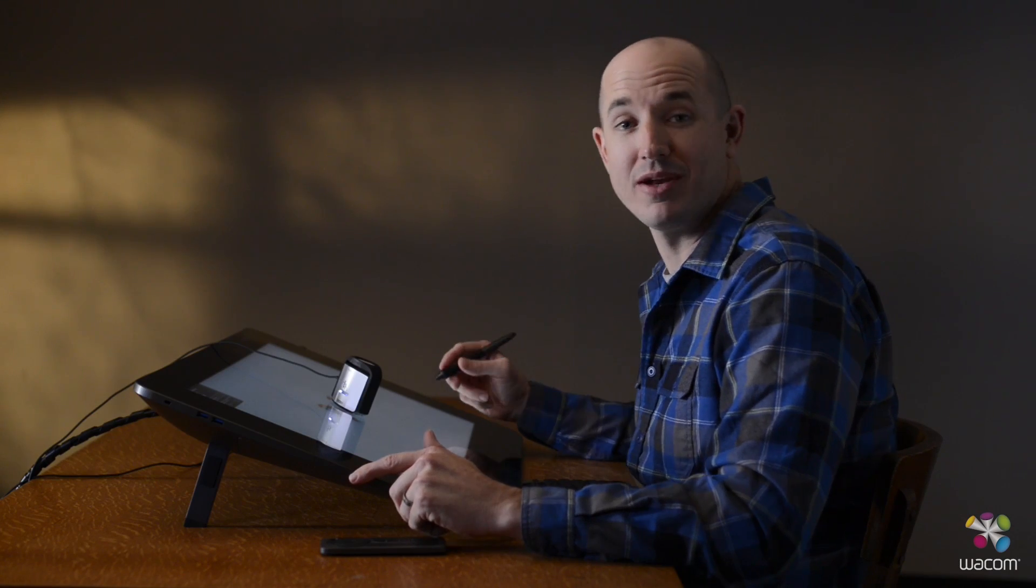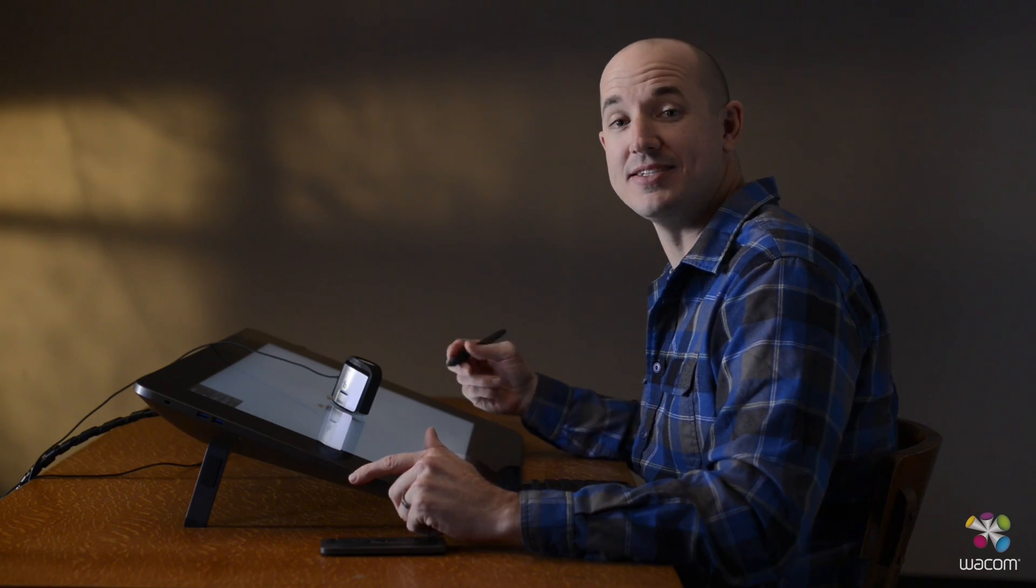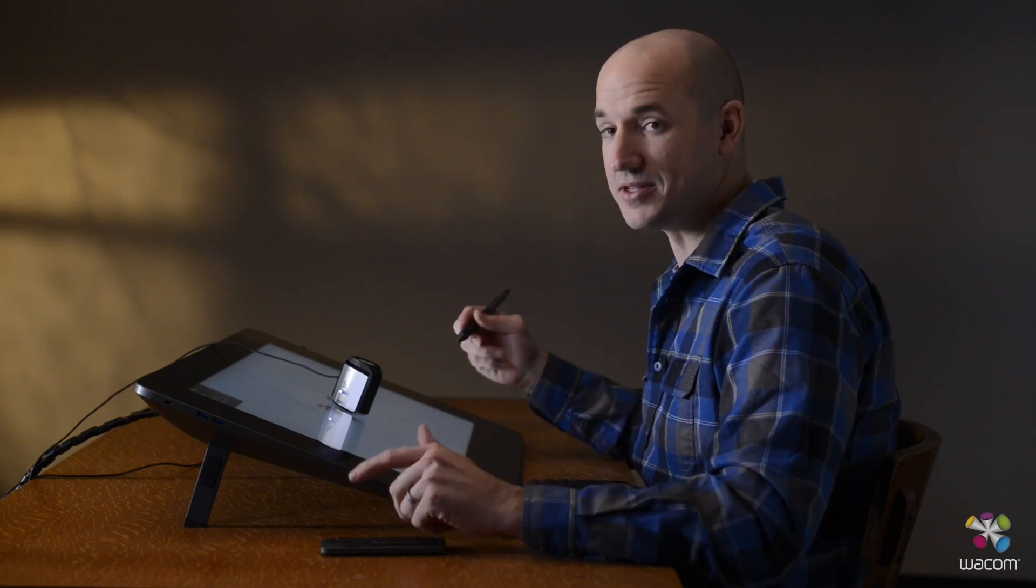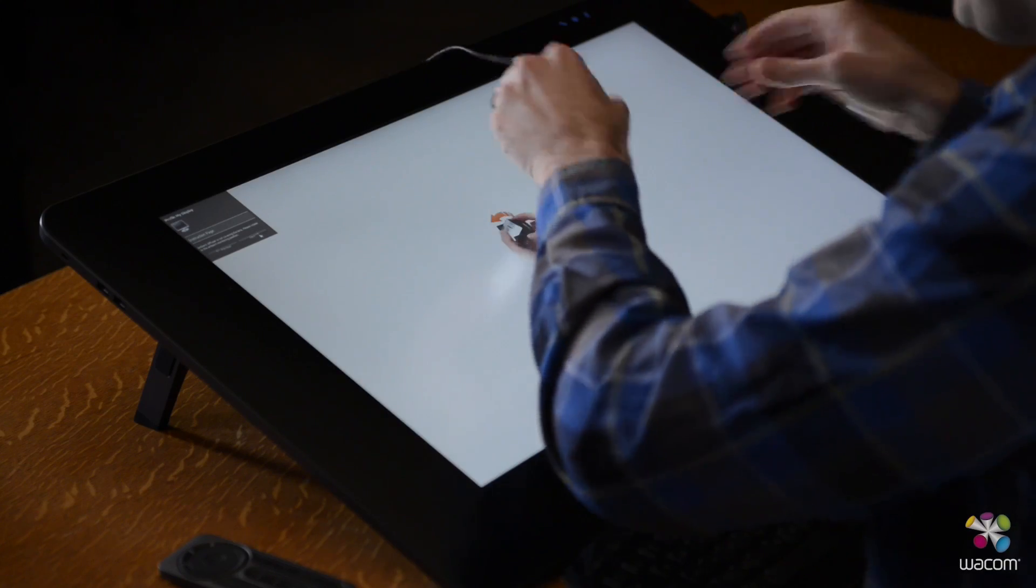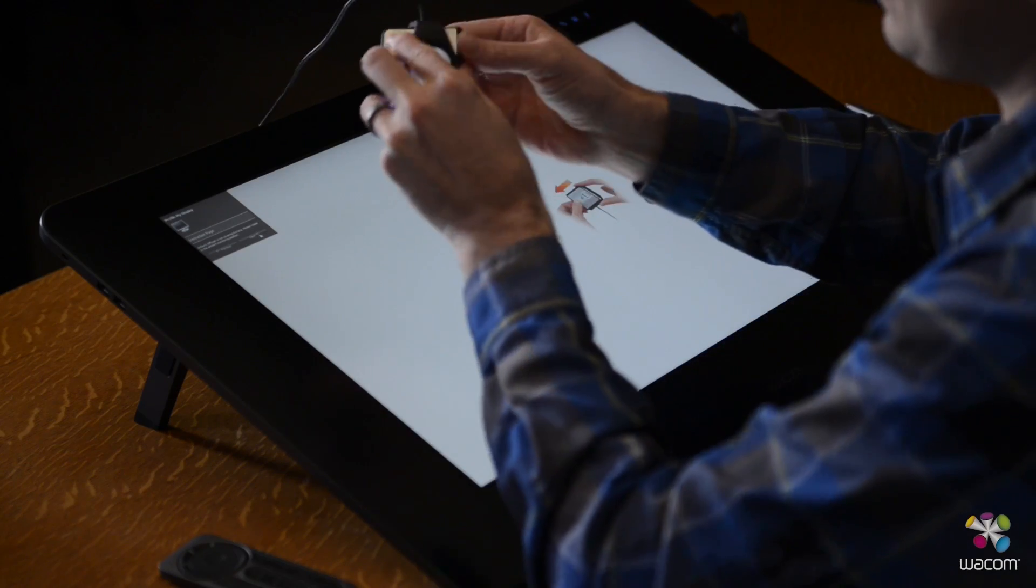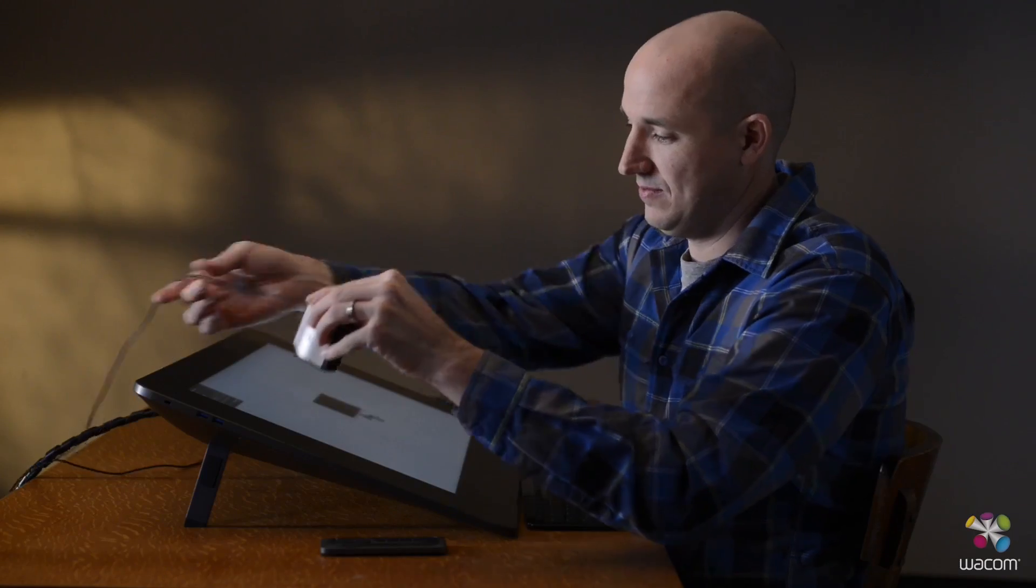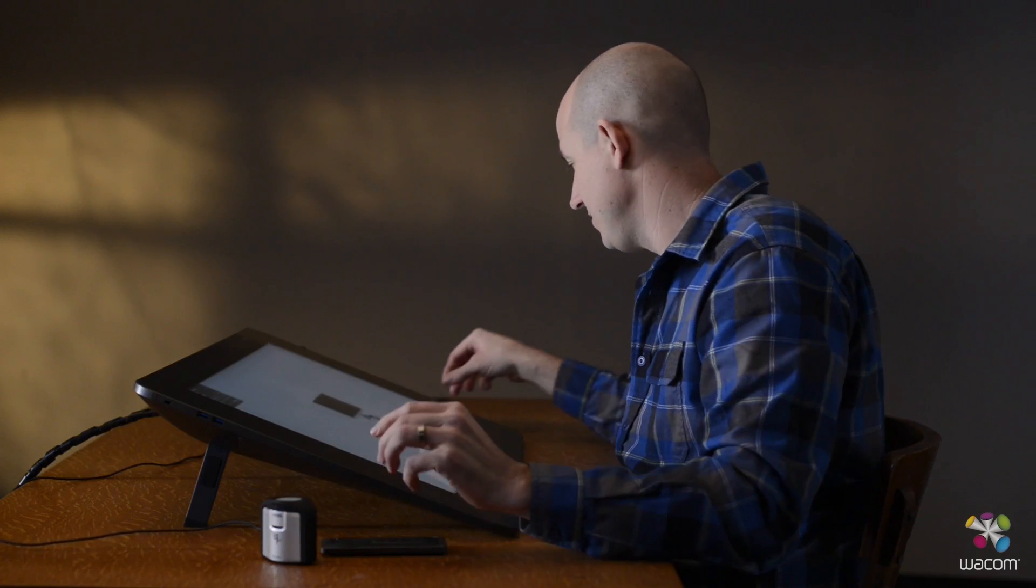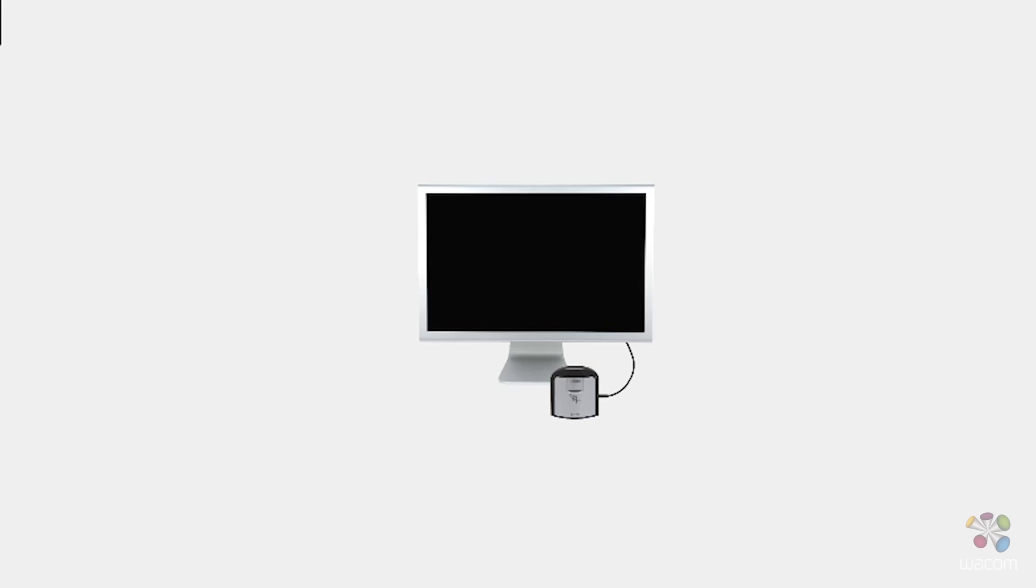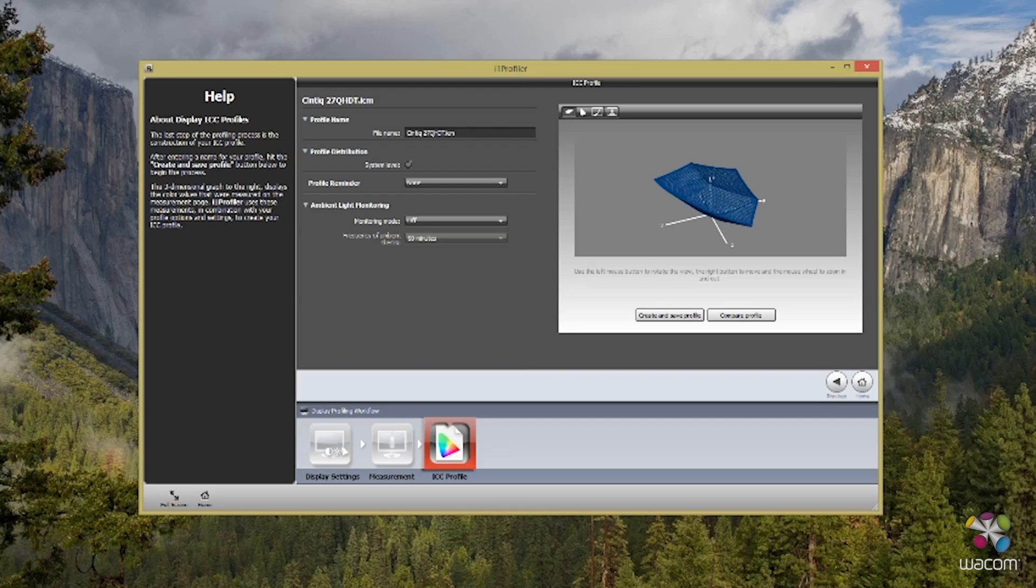Now that your screen's done calibrating, we're going to go ahead and take off the Wacom Calibrator and put it on the side table. When we're ready, let's go ahead and select Next and Continue.